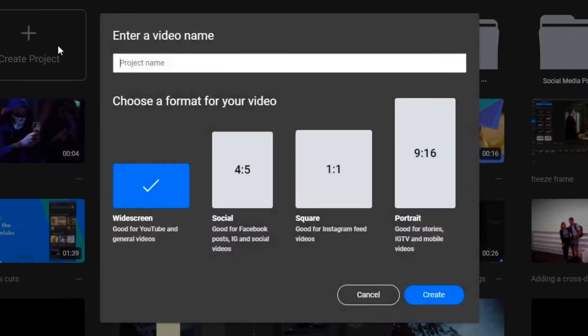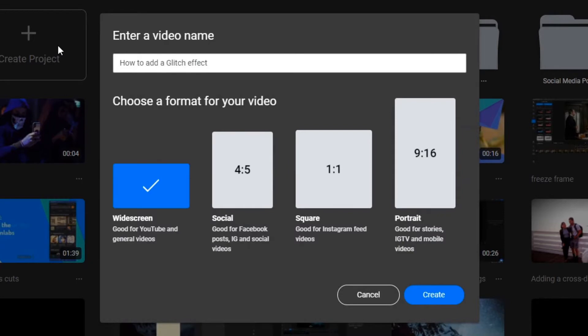Welcome! In this video, I'm going to show you how to add a glitch effect to your videos using Flixier.